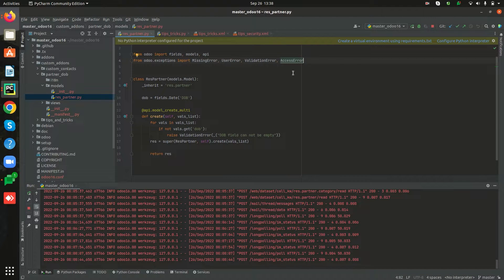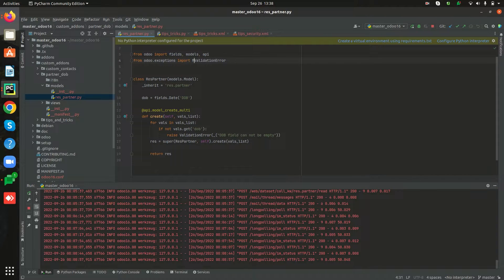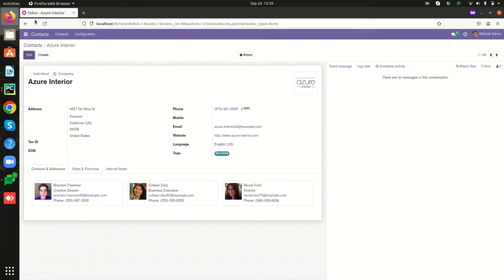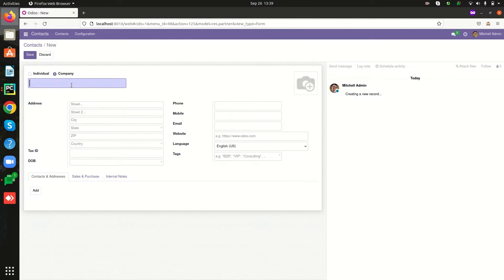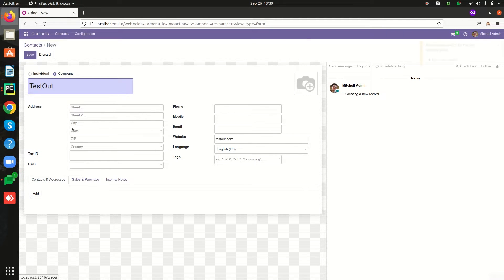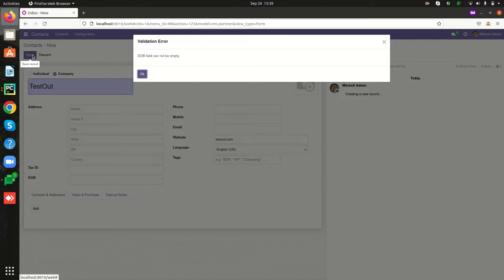I'm pasting the import, removing unwanted parts, and also importing underscore since I've used it here. Let's restart the service and try to create a new partner record, leaving the date of birth field empty and saving. We can see the ValidationError is raised and the message 'date of birth field cannot be empty' is shown.